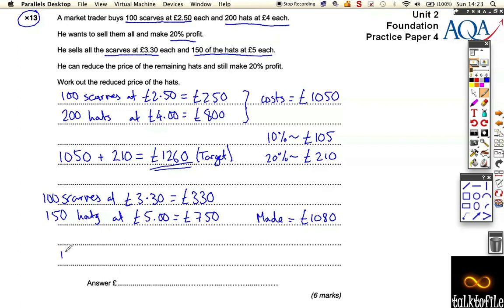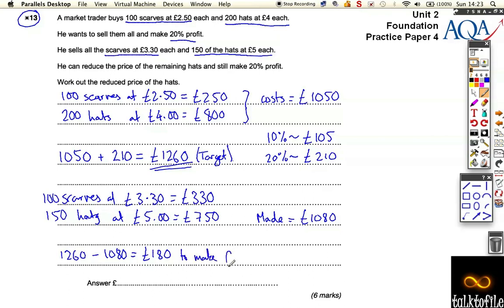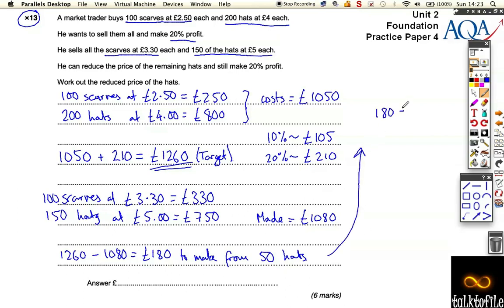So far he's made £1,080, and he wants to make £1,260. So £1,260 minus £1,080 gives £180. He needs to make £180 from the remaining 50 hats. So we need to do 180 divided by 50.